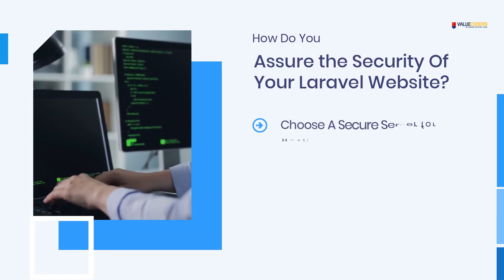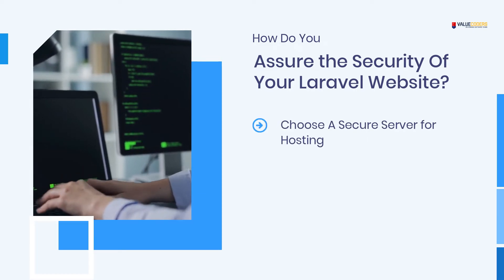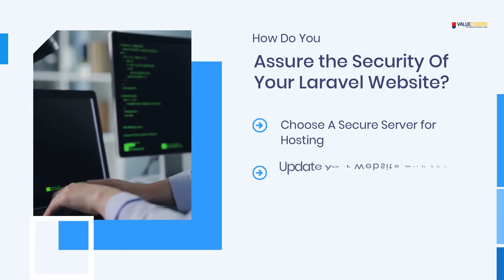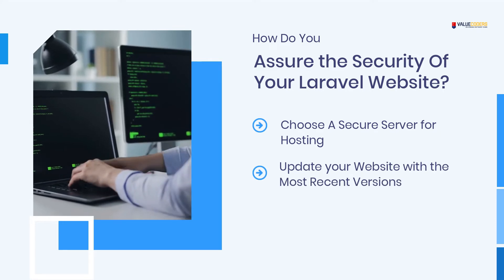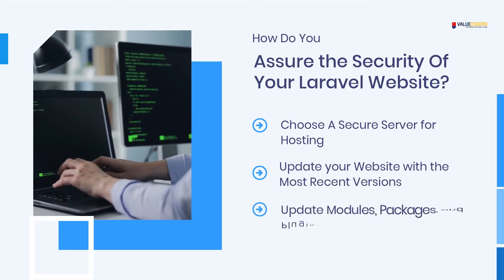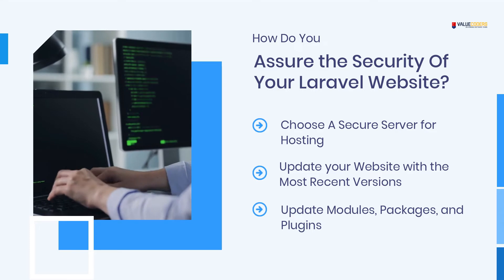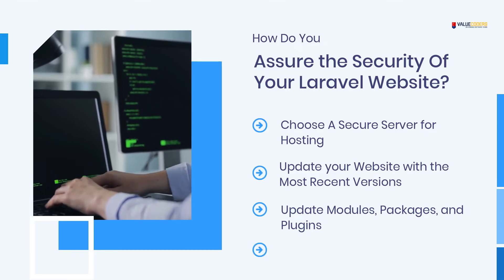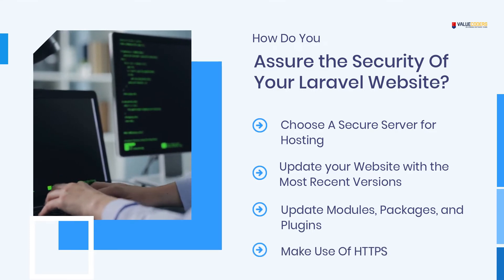Choose a secure server for hosting. Update your website with the most recent versions. Update modules, packages, and plugins. Make use of HTTPS.